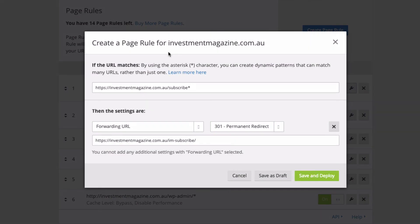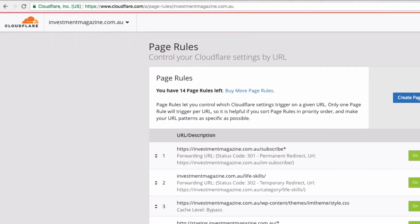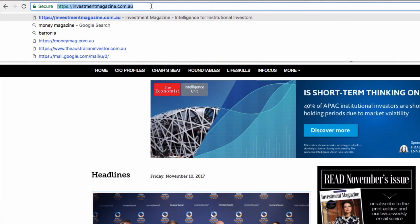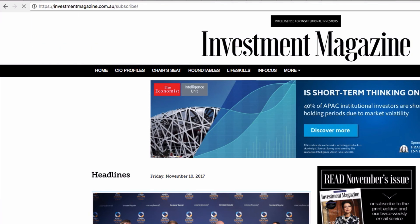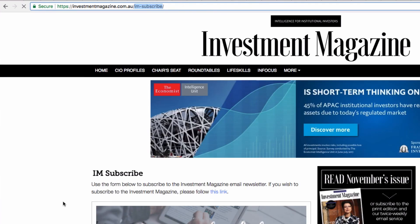So I'm going to give this a test run. I'll paste it in, put the slash on the end, hit Go, and I want to see where we end up. And there we go — straight through into im-subscribe. And that's how you create a redirect in Cloudflare using page rules.